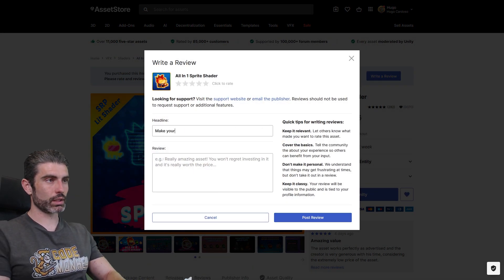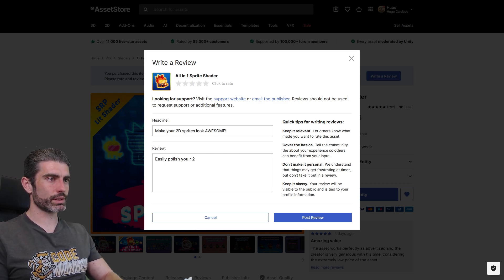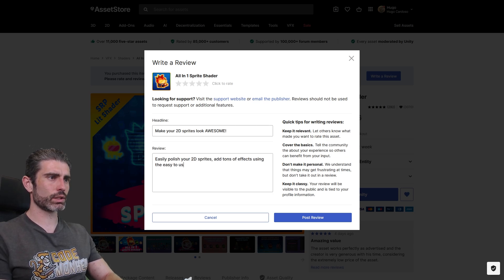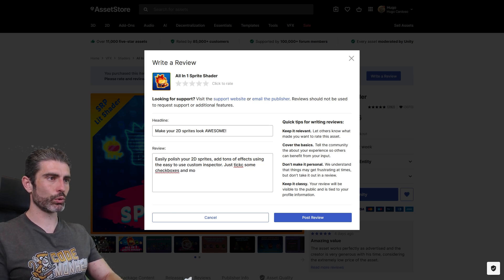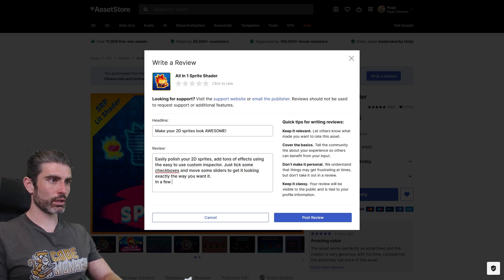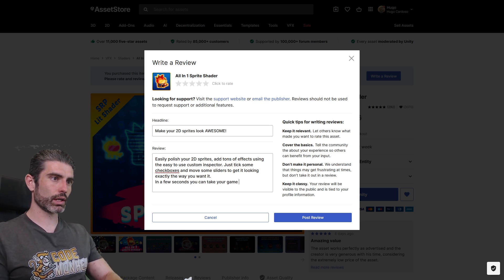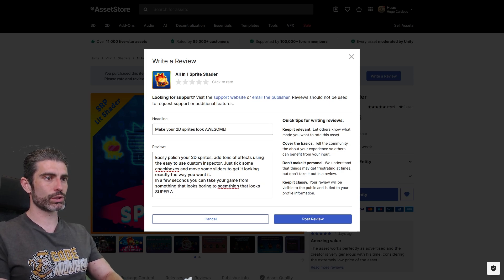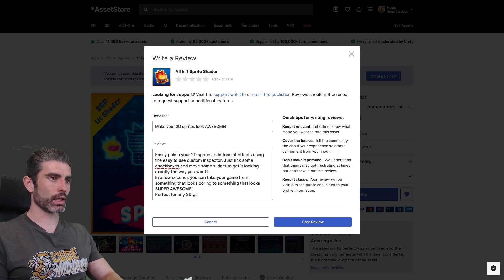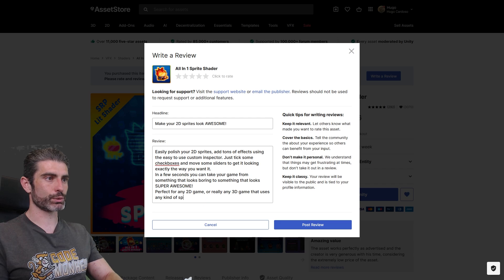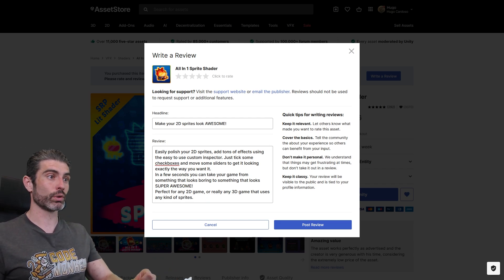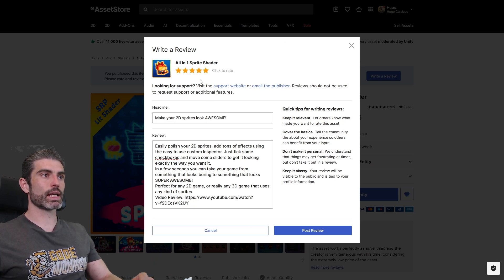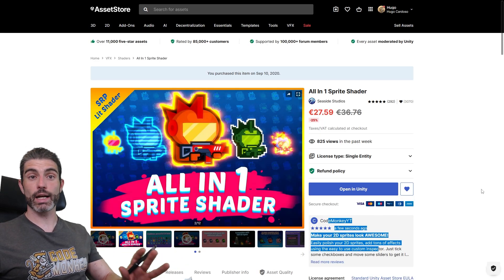So this is another one that I highly recommend, so let's write a review. This one makes your 2D sprites look awesome. Easily polish your 2D sprites, add tons of effects using the easy to use custom inspector. Just tick some checkboxes, and move some sliders to get it looking exactly the way you want it. In a few seconds you can take your game from something that looks boring to something that looks super awesome. Perfect for any 2D game, or really any 3D game that uses any kind of sprites. So even if you have a 3D game, if you have some kind of UI or some kind of 2D sprites, this can really help you in order to make those look really awesome. And of course this one is absolutely a must-have, absolutely 5 stars. Yep, let's post it, really great. This is definitely another one that I highly recommend.